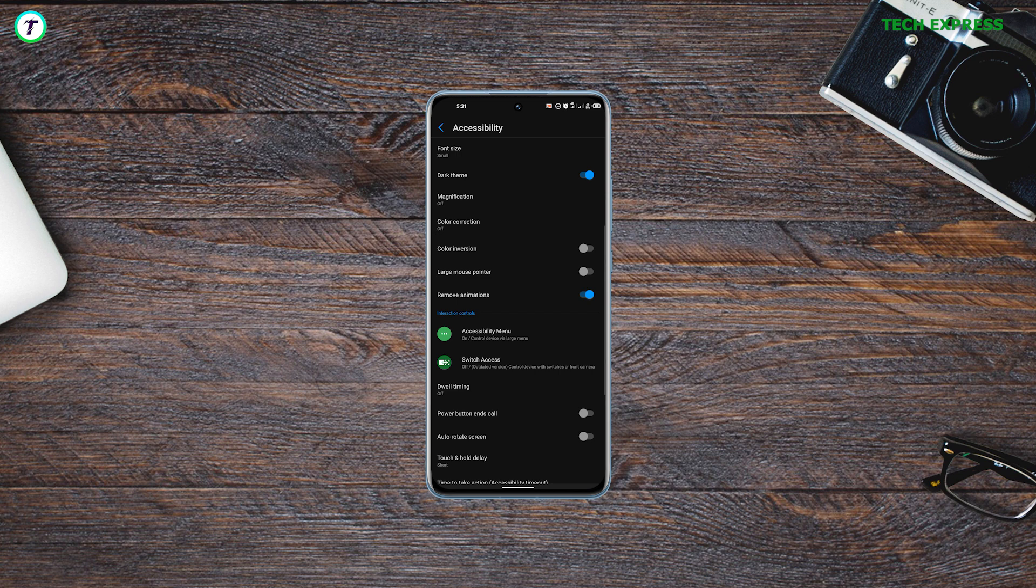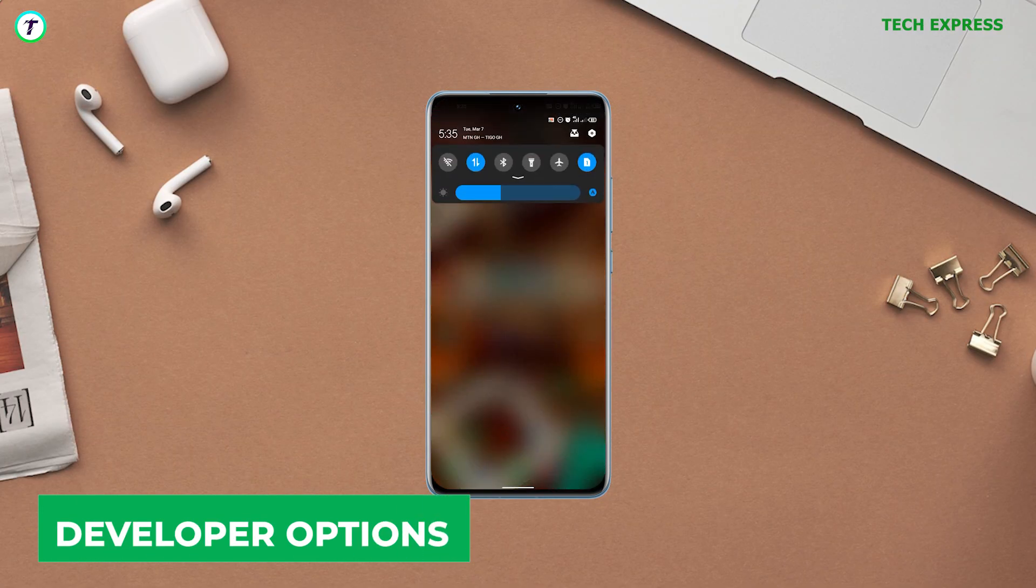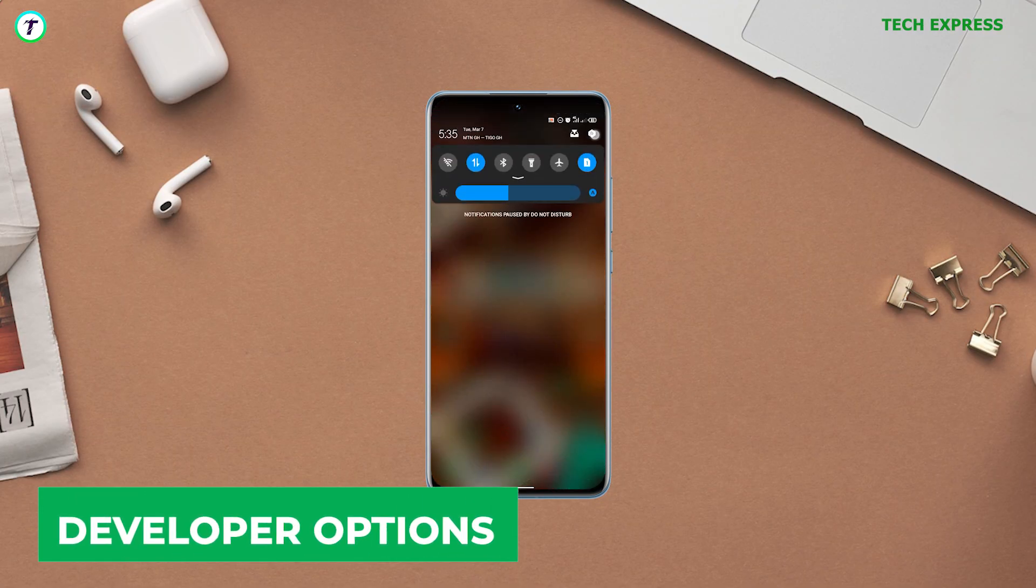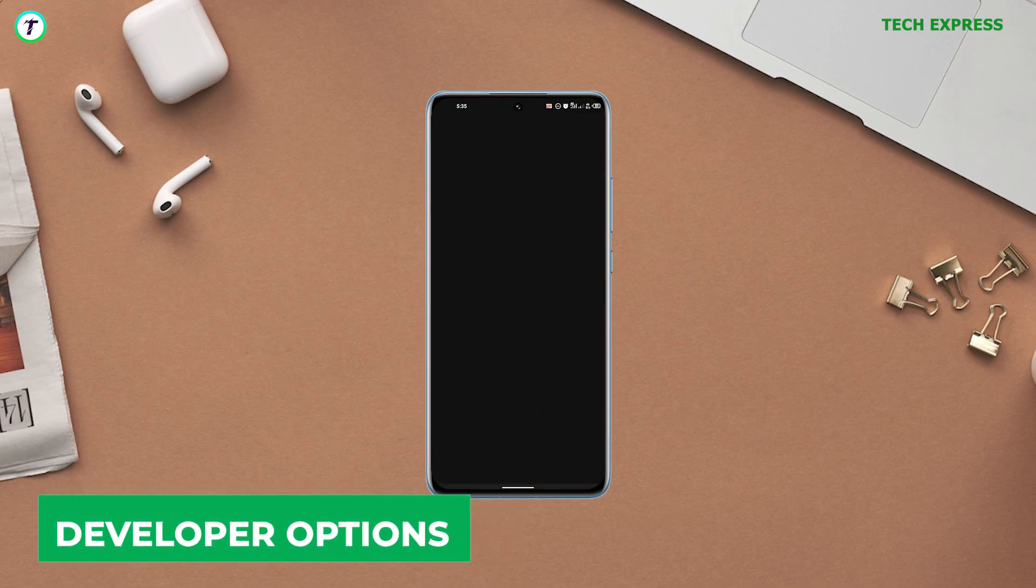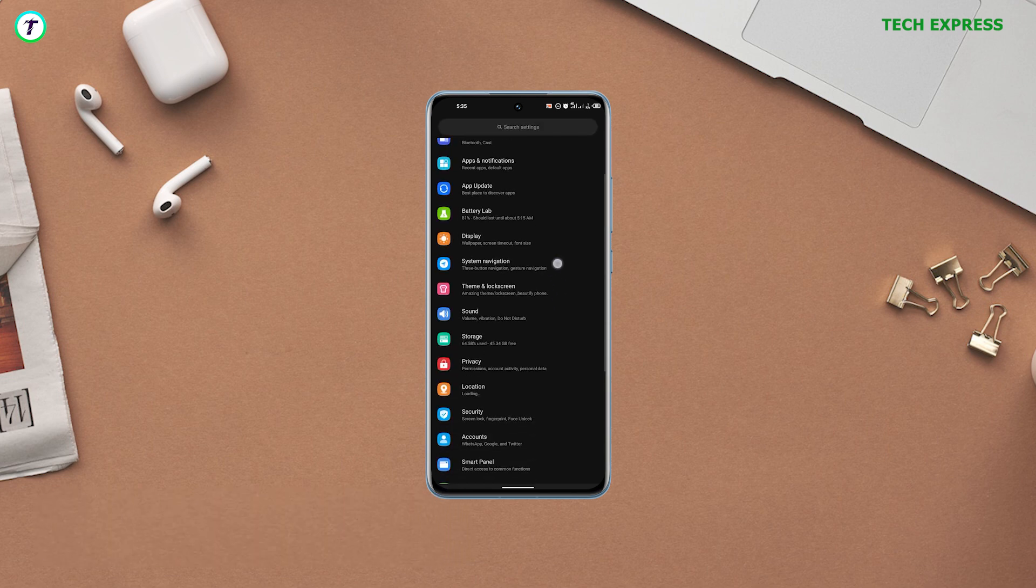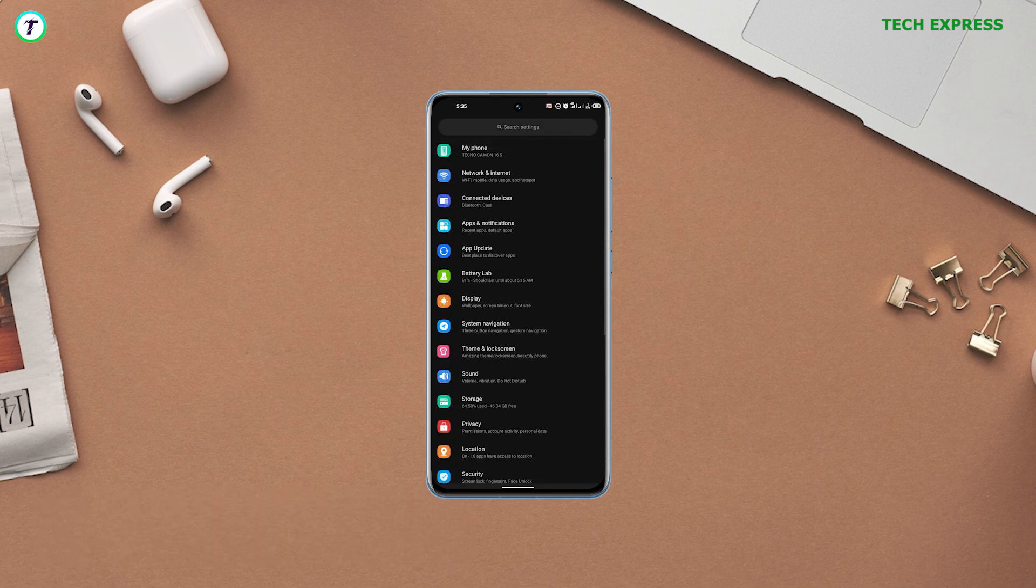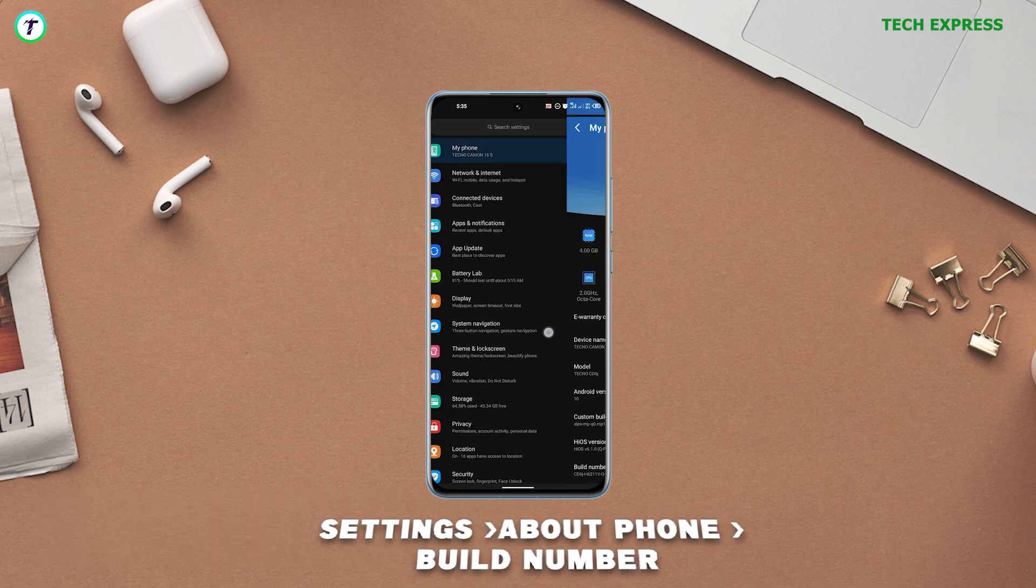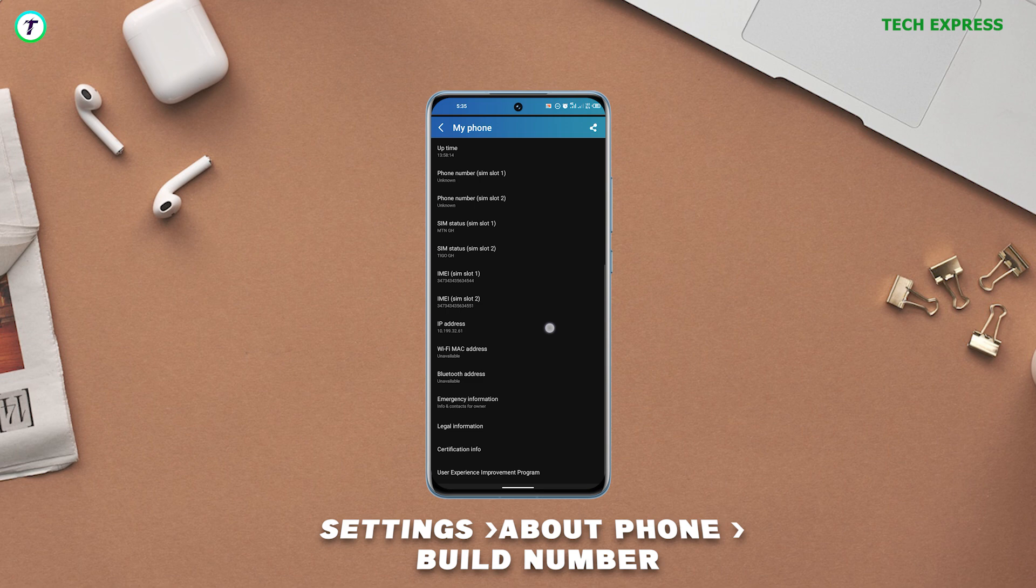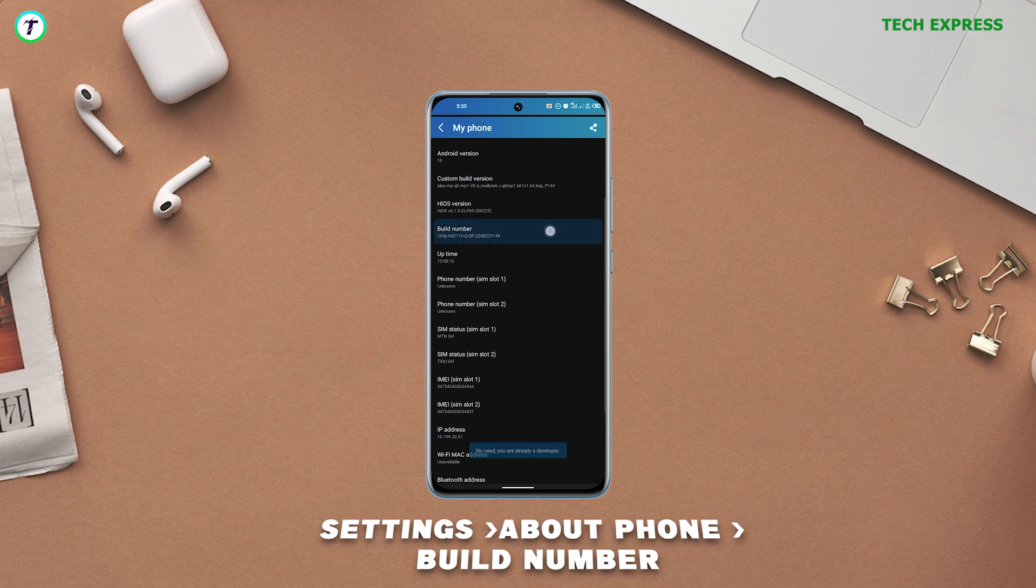Two: Disable animations using the developer option. Enable developer options on your device. If you don't know how to do this, just get into the Settings page and go to About Phone and click on the build number seven times. A new option will appear.